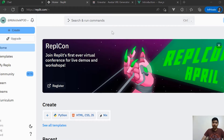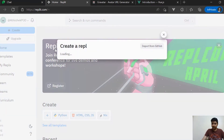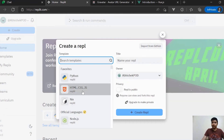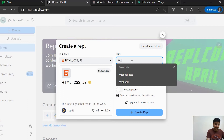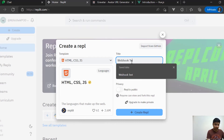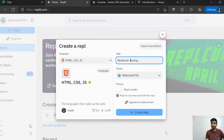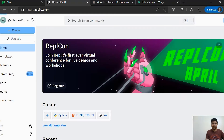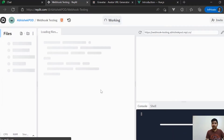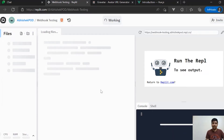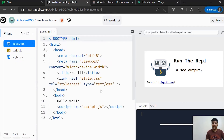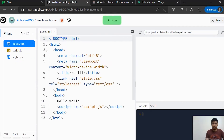Right now we are on the Replit home screen. What we'll do is quickly create a new project — we will be creating an HTML/CSS project and let's name it 'webhook-testing'. After hitting enter, we'll wait a couple of seconds. You can see on the left-hand side panel that we have been given three files: one HTML, one JS, and one CSS file.